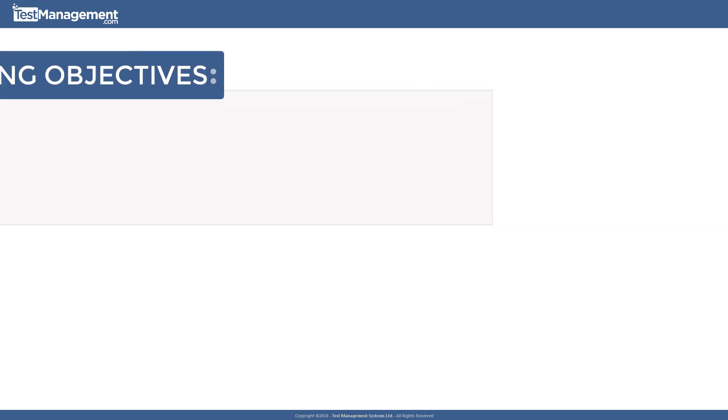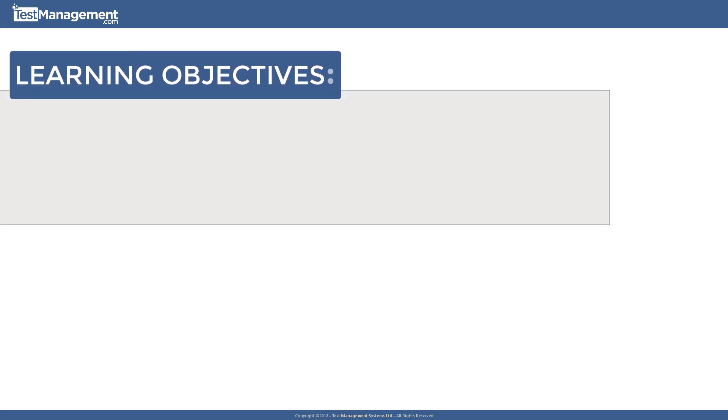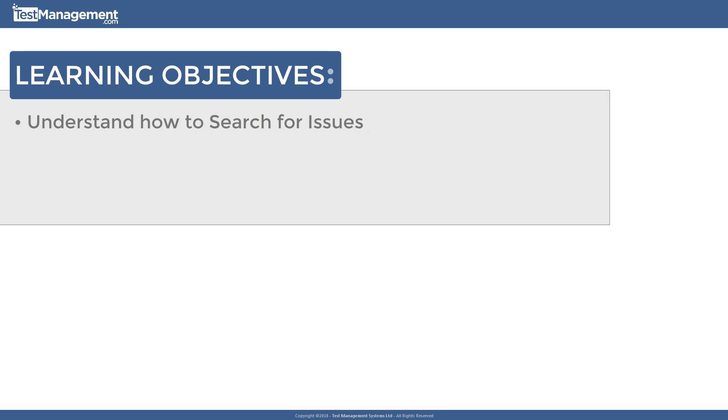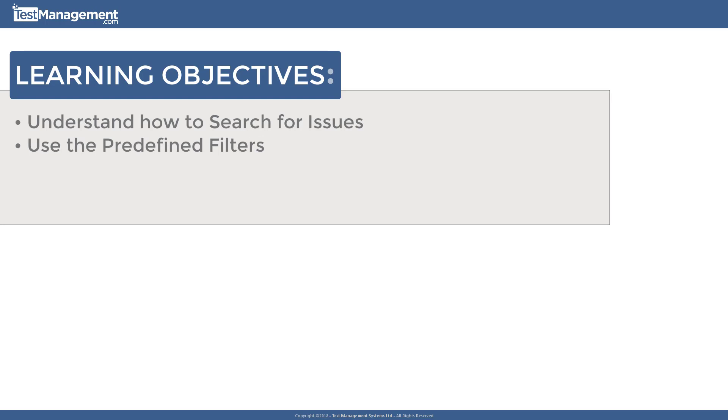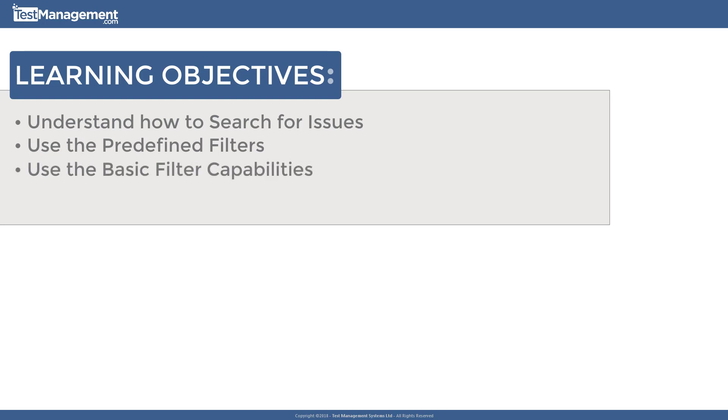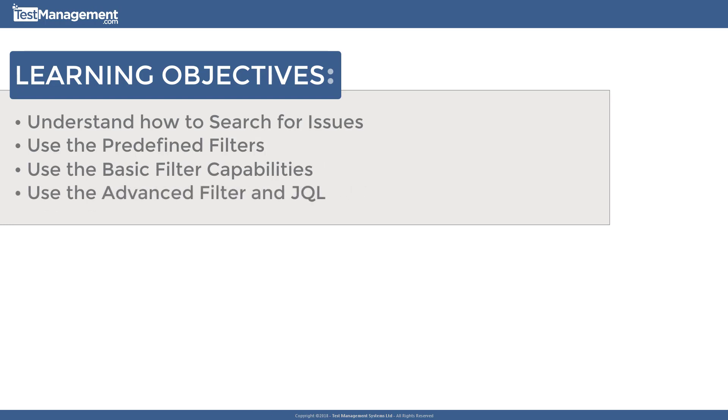Our learning objectives for this module: firstly, understand how to search for issues. Secondly, using the predefined filters in Jira. Thirdly, using the basic filter capabilities provided by Jira. And fourthly, using the advanced filter capabilities and the JQL query language that Jira provides.